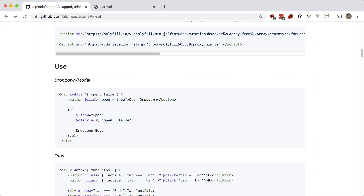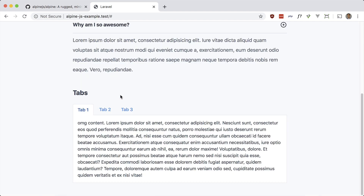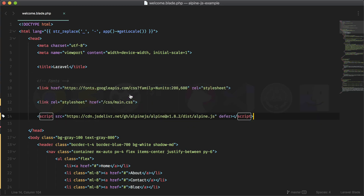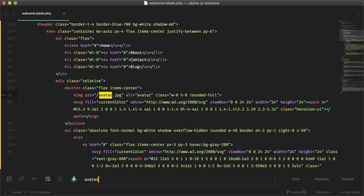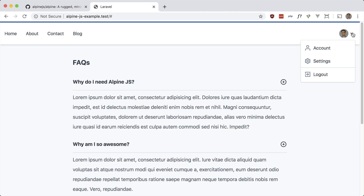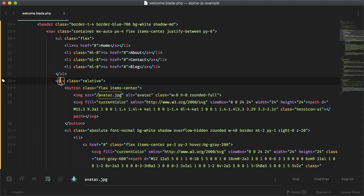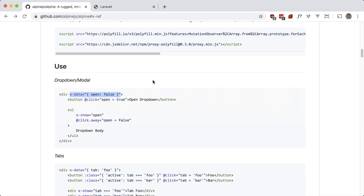Let's start with the dropdown. Let's grab the x-data example and put it on our dropdown. In the code, the button is the avatar and chevron-down, and this ul is the actual dropdown. Let's put x-data on the wrapping div which wraps the button and the dropdown. So x-data, let's say is-open set to false by default. Now we want to add a click event to change the state on the button.